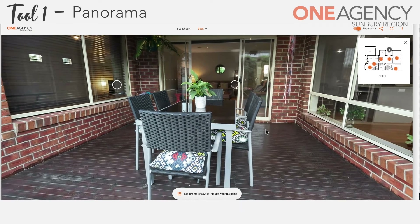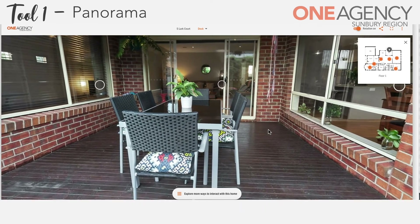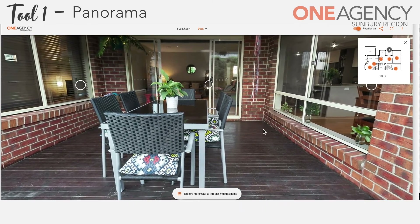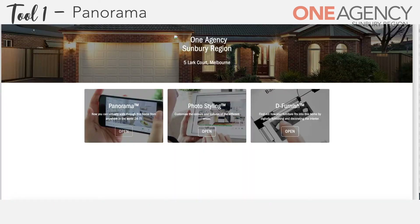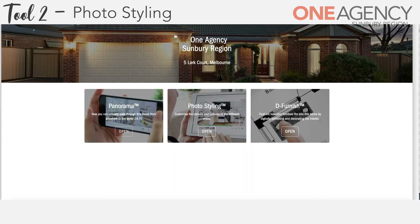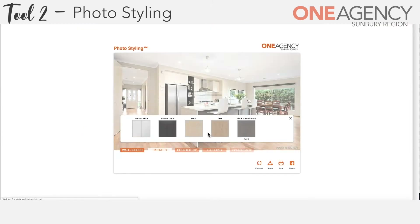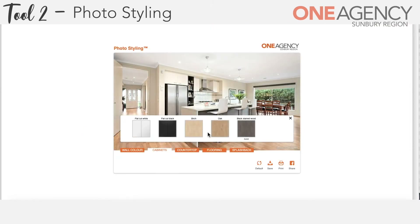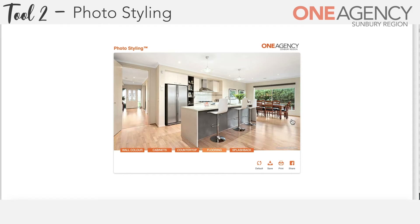That is the first of our tools, so let's take a tour of our second tool. By clicking back on the tab we can now go to photo styling. What does photo styling allow us to do? It allows us to give the kitchen a makeover in this particular home. There are five options in total: we can change the wall colour, the cabinet colour, the countertop, the flooring and the splash back.